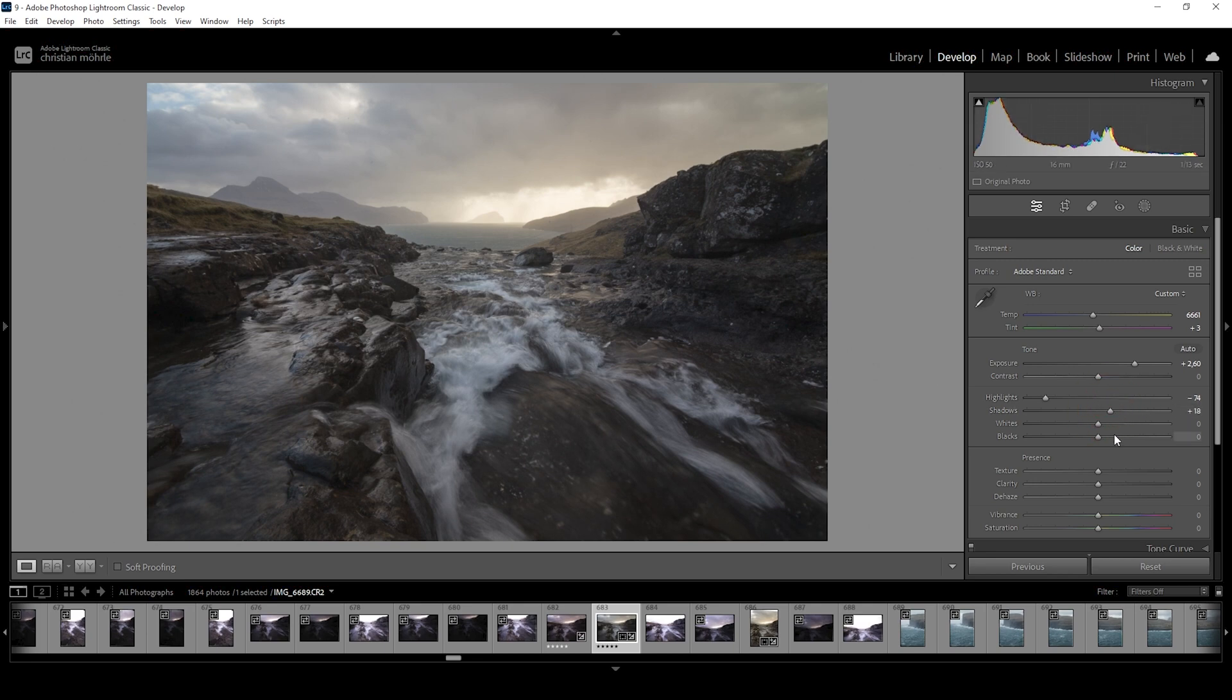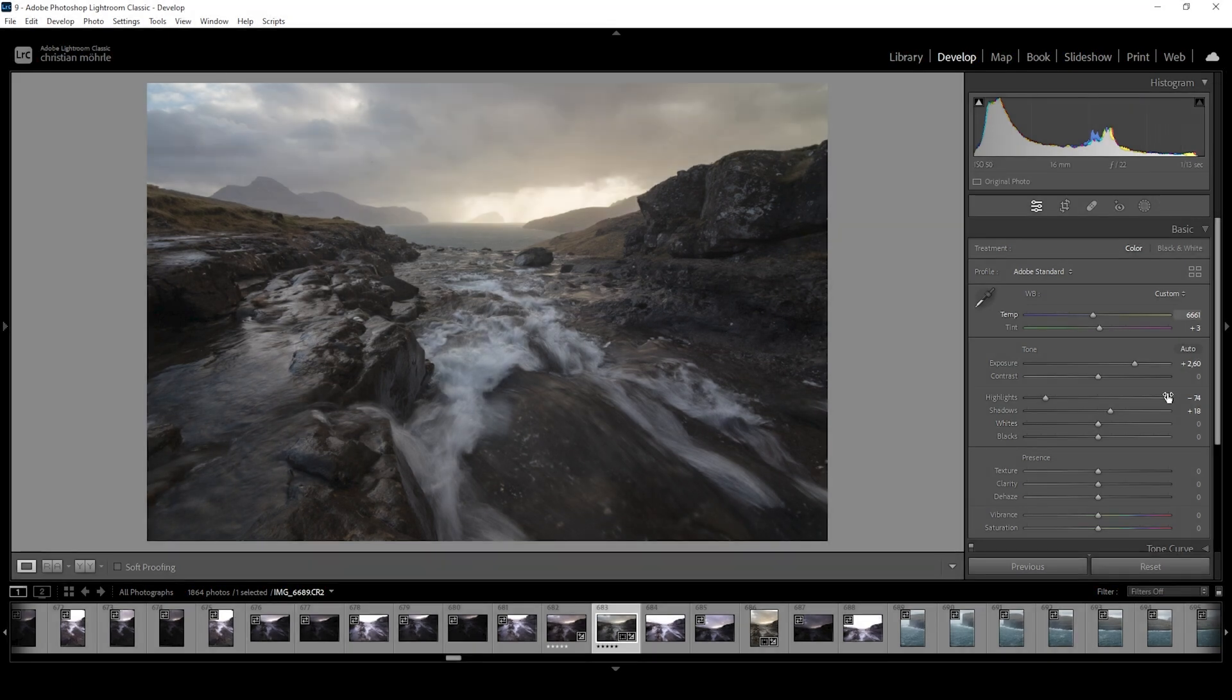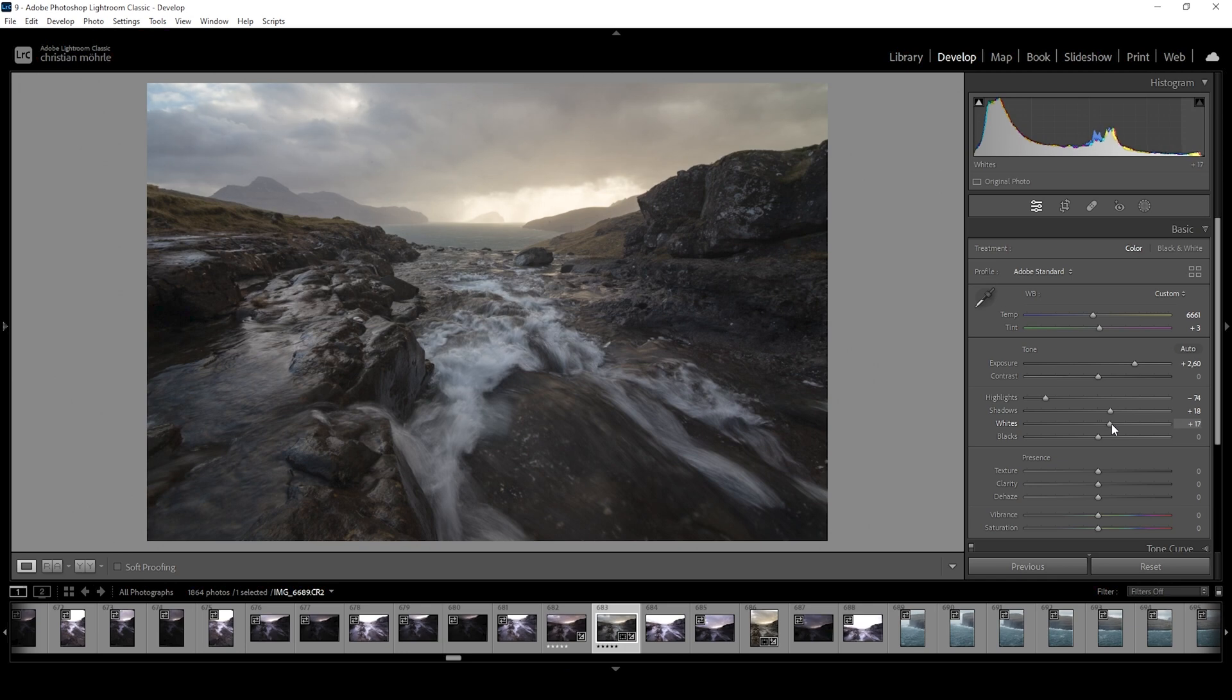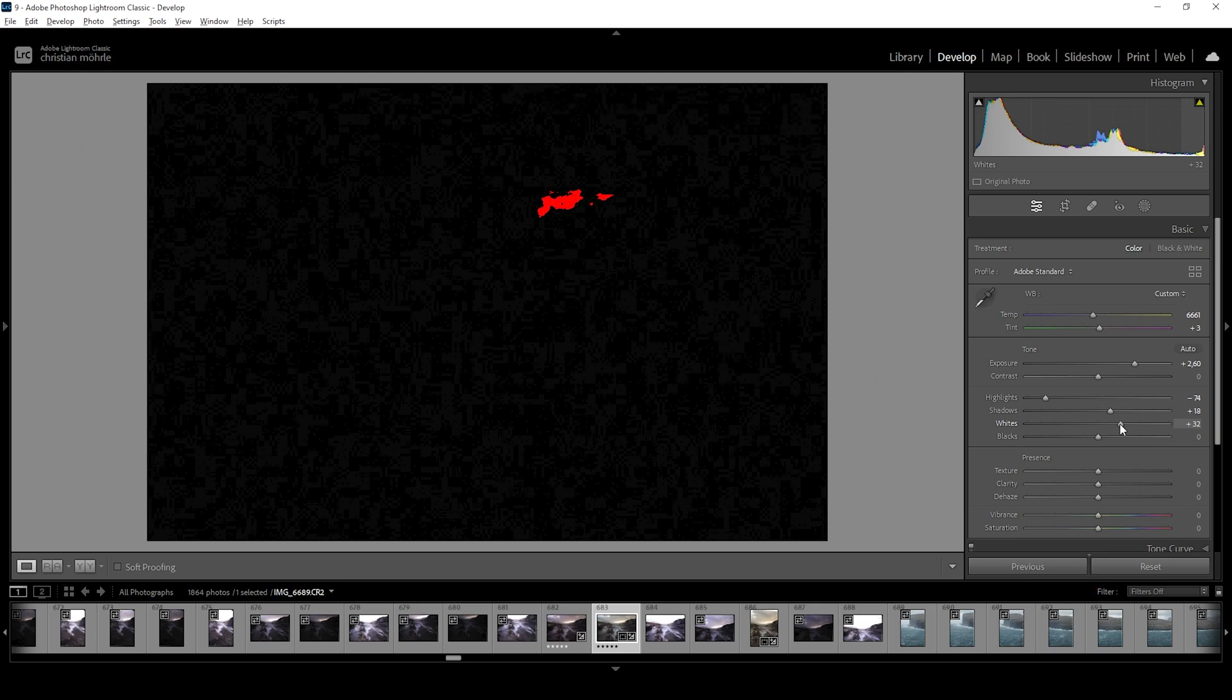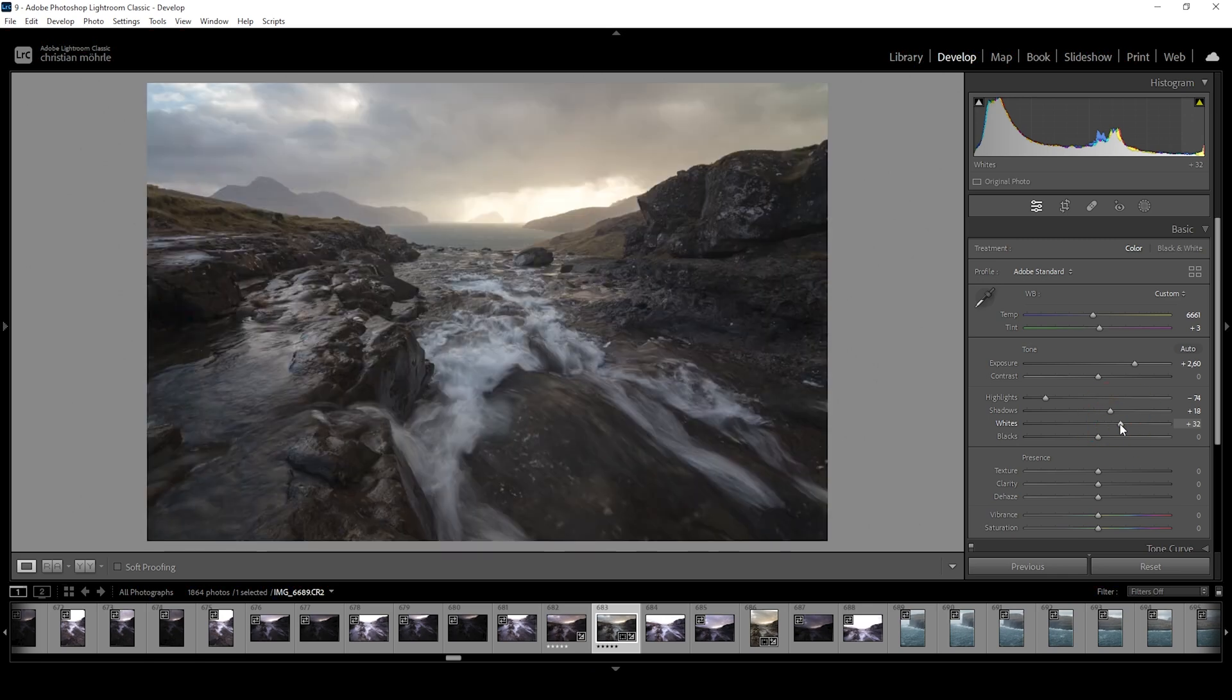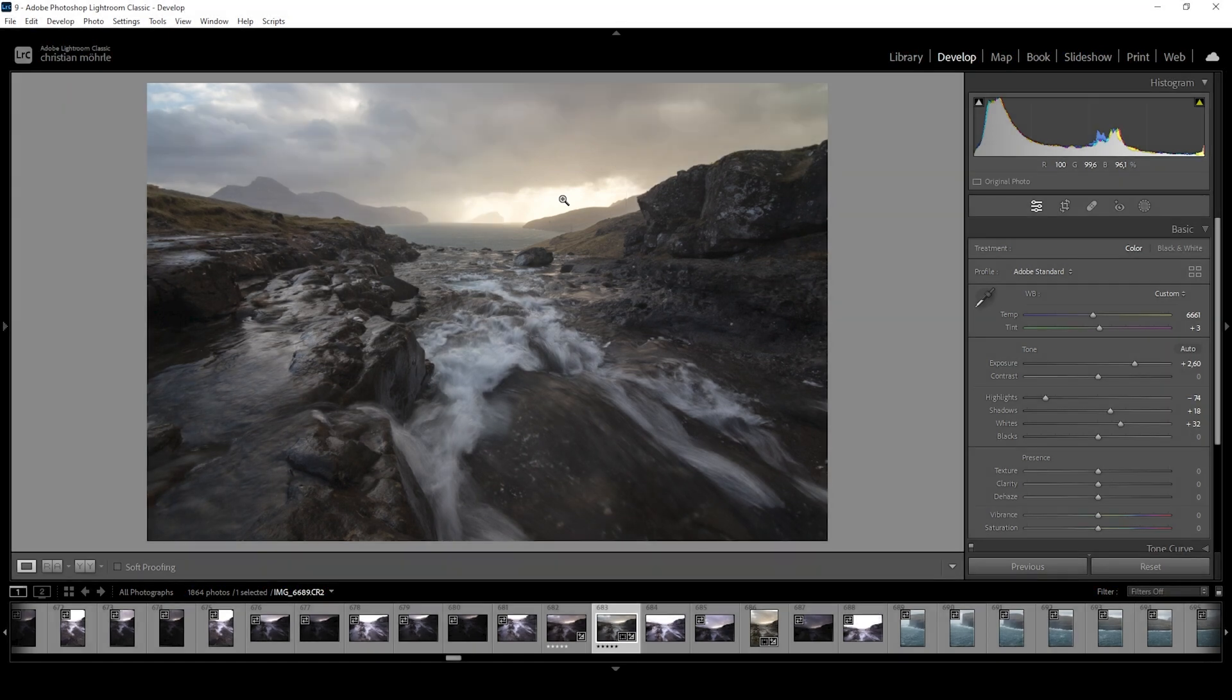And finally, again, I'm taking a look at the histogram and you can see there is some room left on the right side, which means we can raise the whites slightly without risking overexposure. So let's do this and just add a little more contrast. Nice. You can see there is overexposure kicking in just by holding down the ALT key and dragging around the whites slider. But again, in this area, I don't think we need all the details we have. So let's just leave it at that point for now.